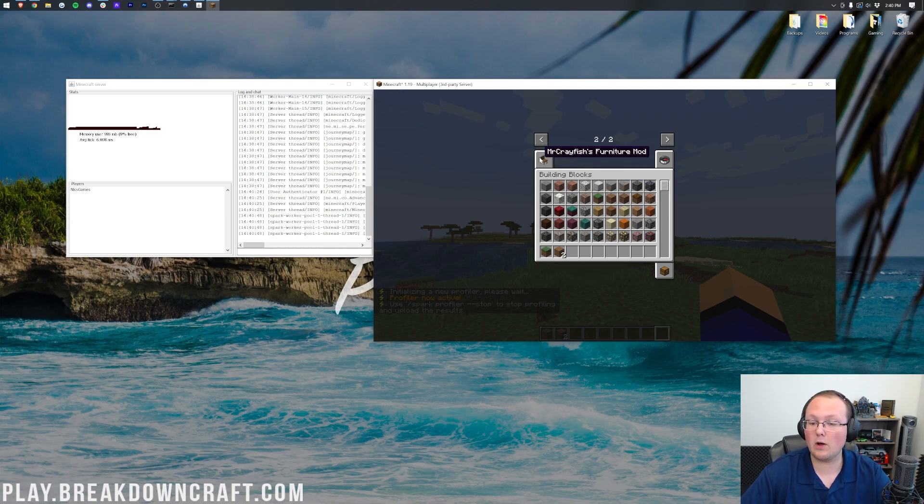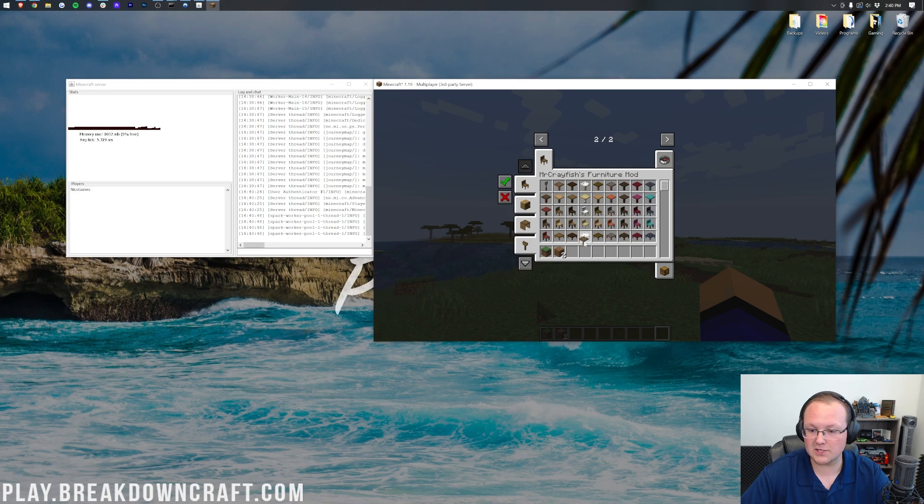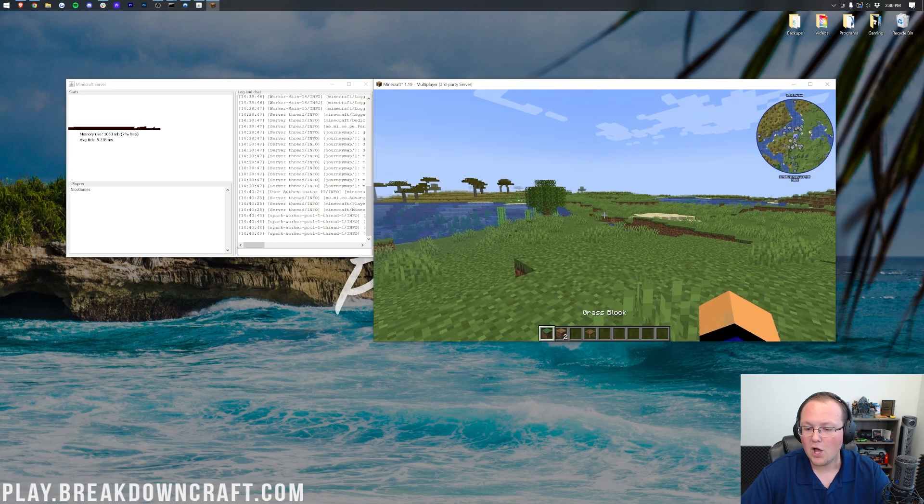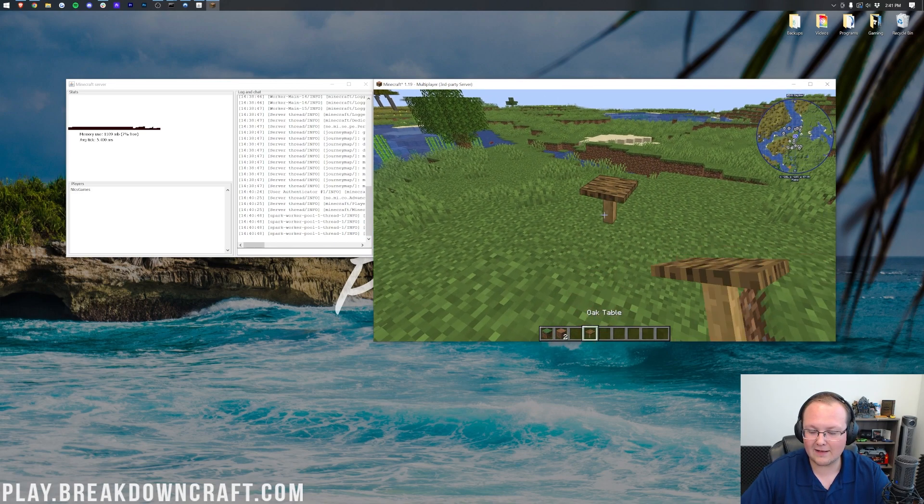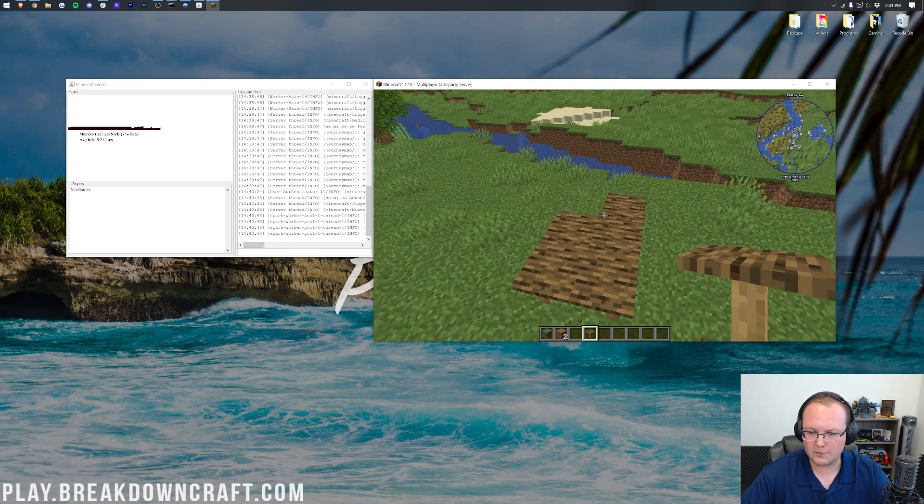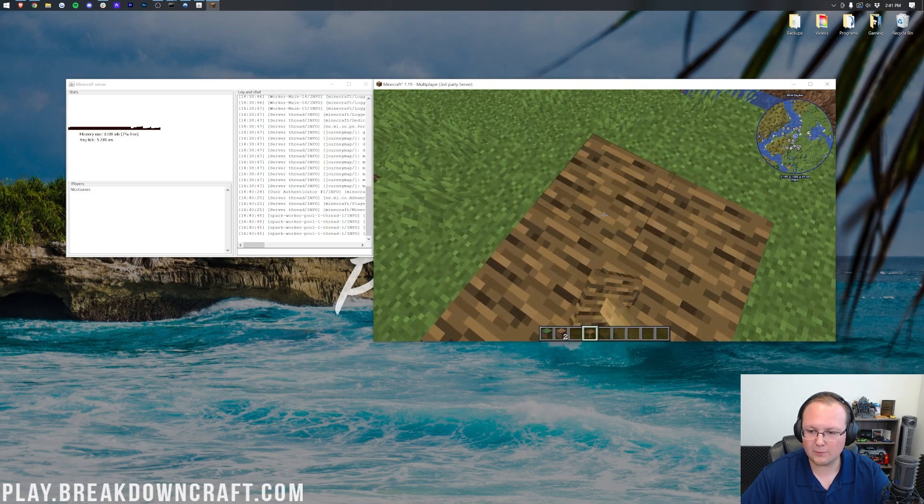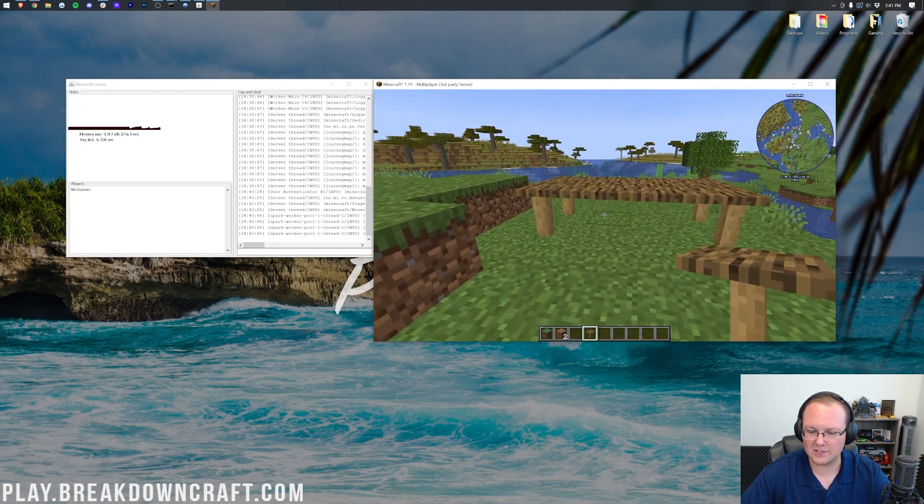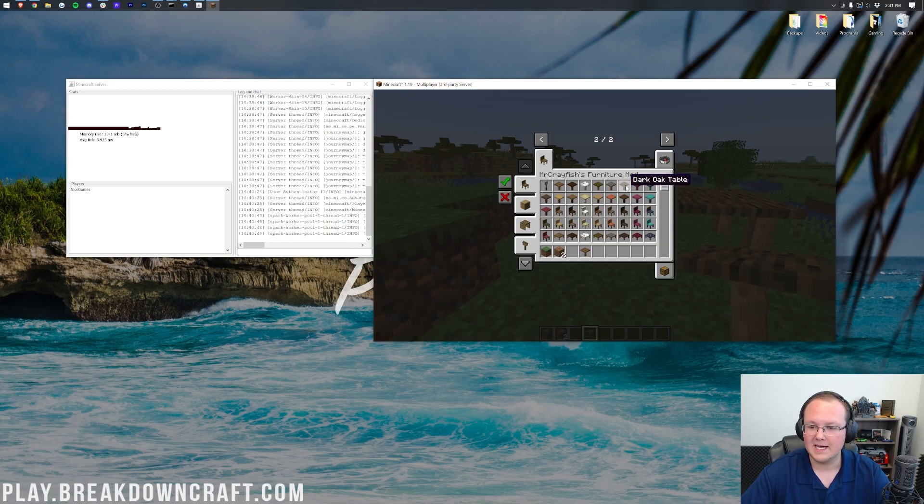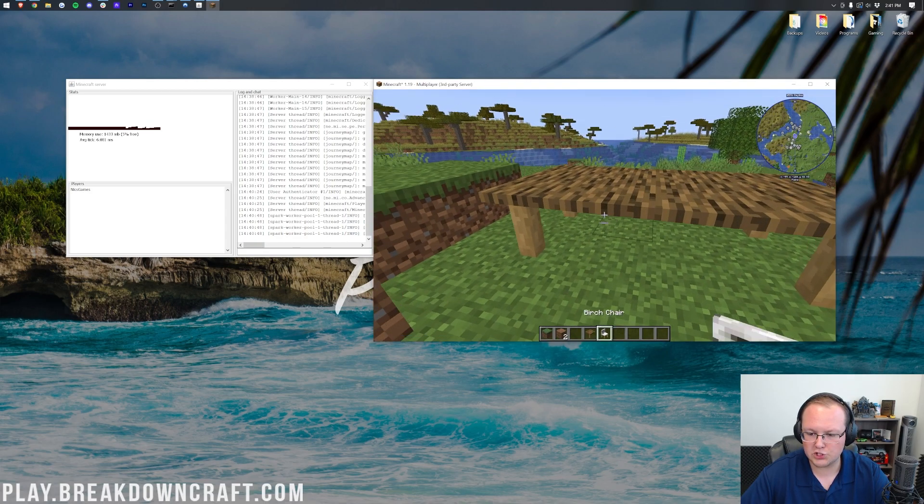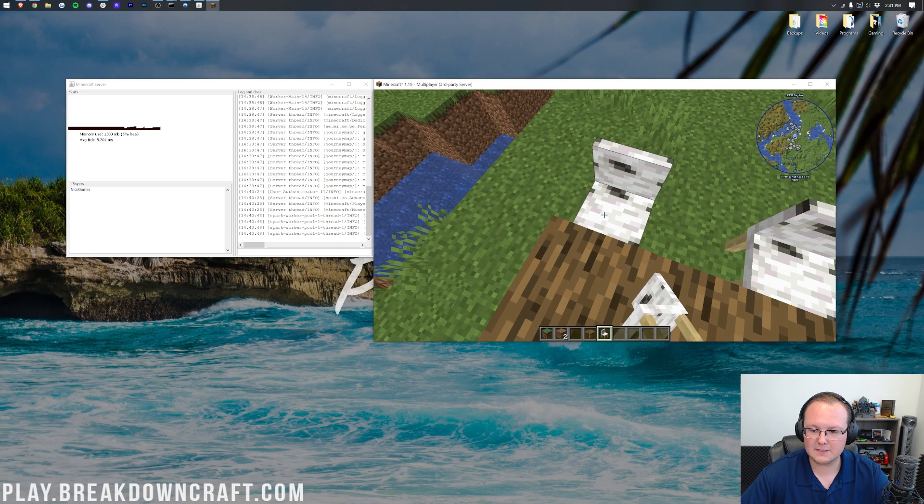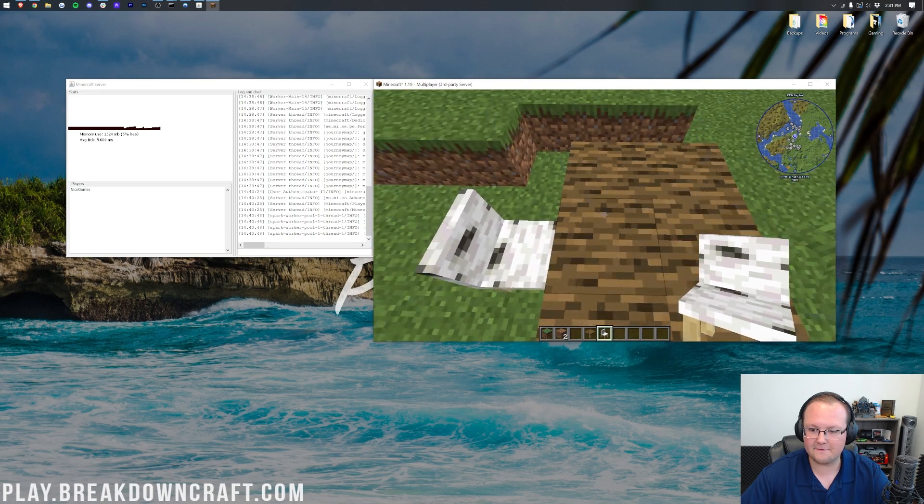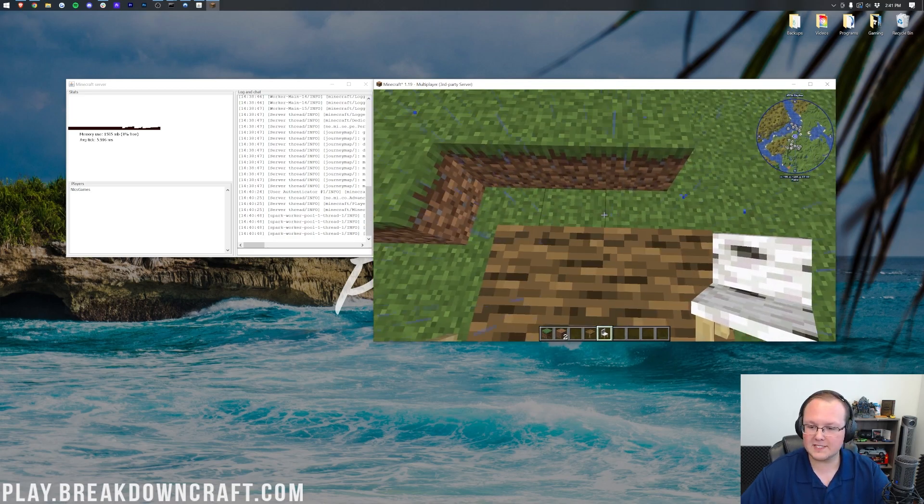But, what about Mr. Crayfish's Furniture Mod? Well, if we hit Escape here, we can go over, and here is Mr. Crayfish's Furniture Mod, one of the coolest furniture mods out there, in my opinion, allowing you to do things like dining room tables by linking tables together, separate table blocks together there. Let's go ahead and grab some chairs. I want some birch chairs here. But, as you can see, this mod is, in fact, working, which is awesome. Love to see it.